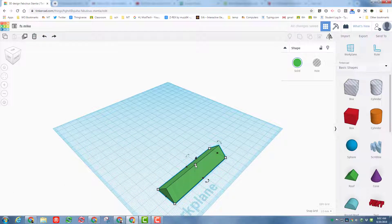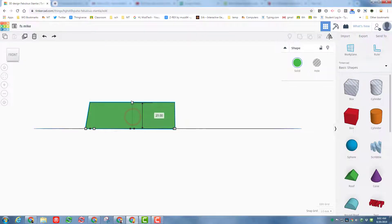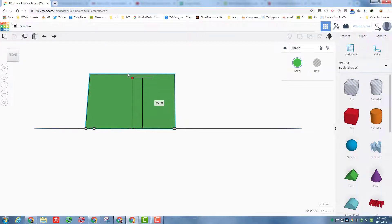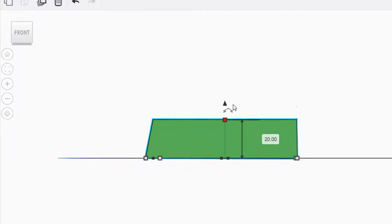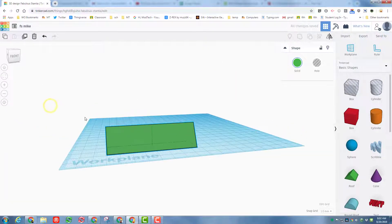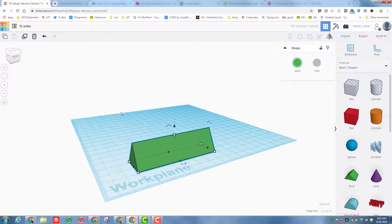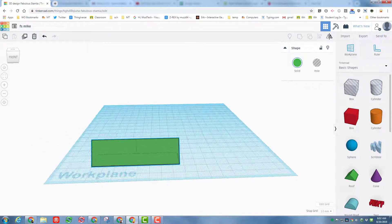Undo that (Ctrl+Z), then grab the white up-and-down handle. Looking at it from the front, raise it up to a large number, then click the box and type 20. What we've just done is made a nameplate.